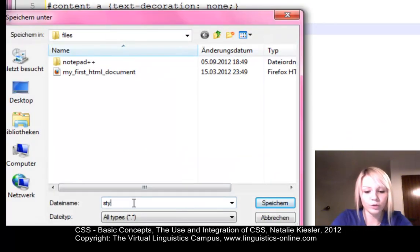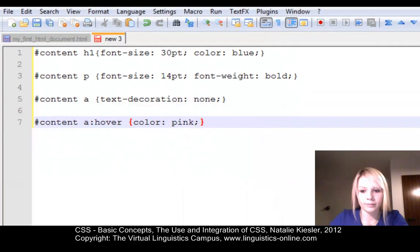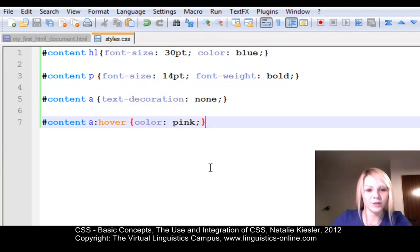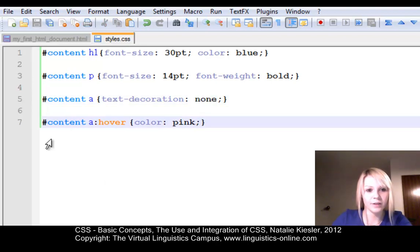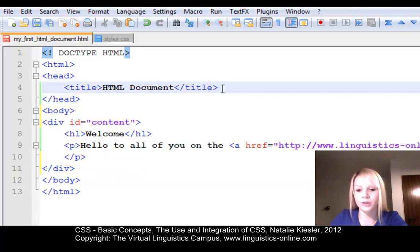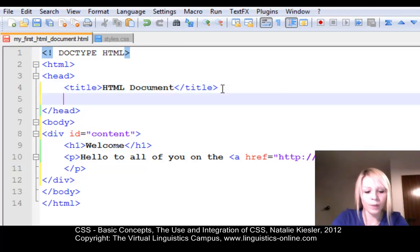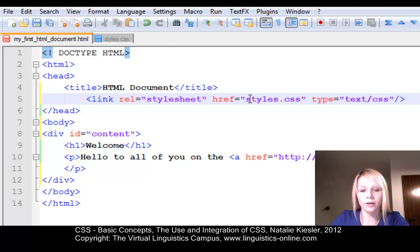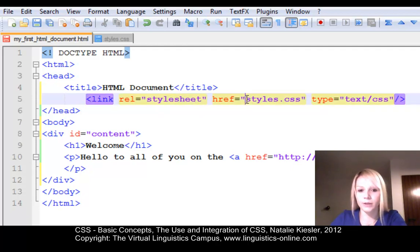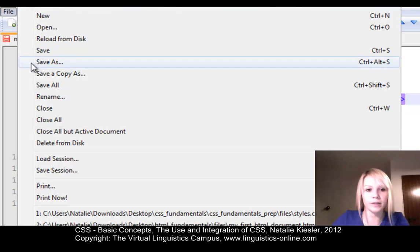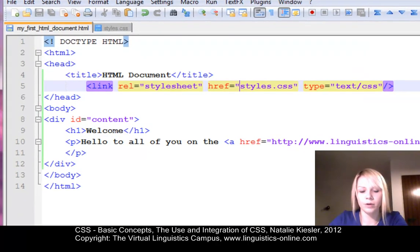So I'm going to name my file styles.css. And now you can immediately see that syntax of CSS is highlighted and everything is OK. Now, as I already mentioned, as a second step, we need to link our CSS document to our respective HTML document, which is in my case my first HTML document. And we need to include the link within the document header. We need to give the URL of the stylesheet, which is in my case styles.css, because I didn't use subfolders or another folder hierarchy. And now I need to save the document again and I can reload it in the browser.